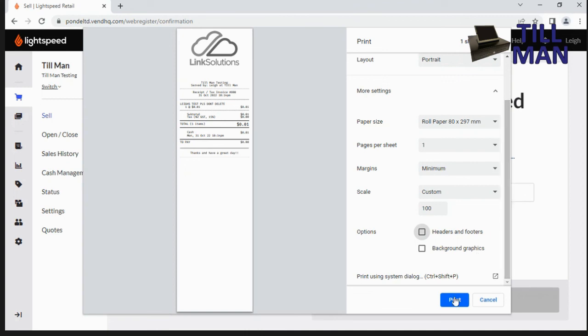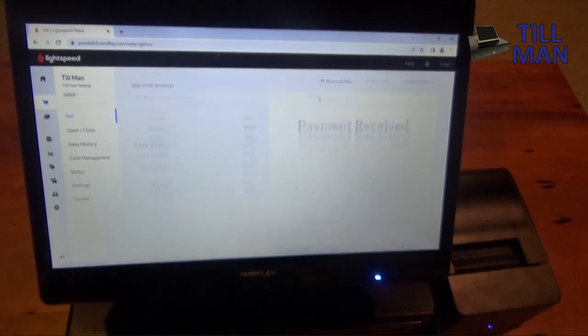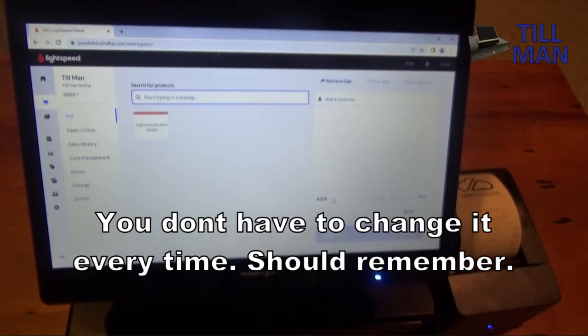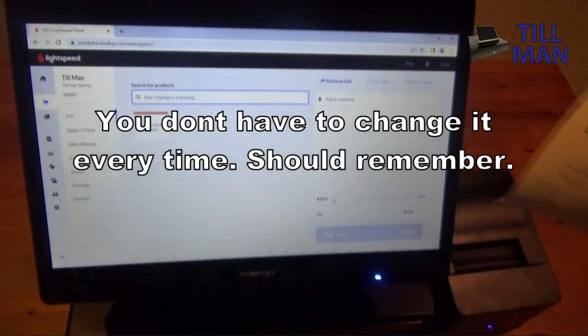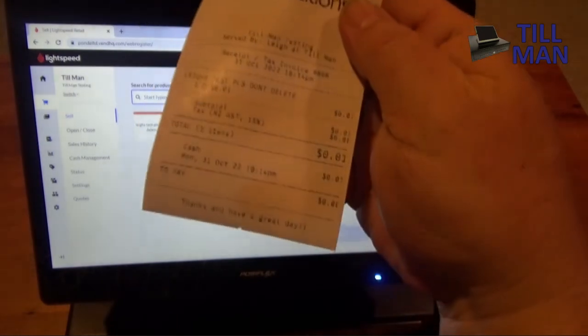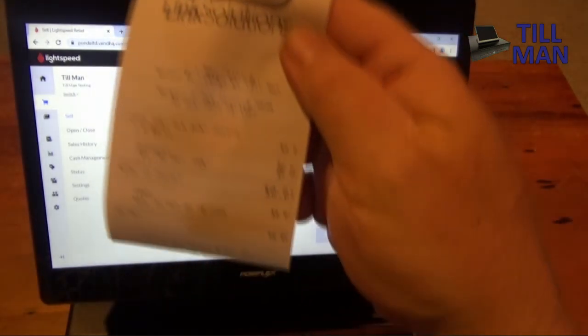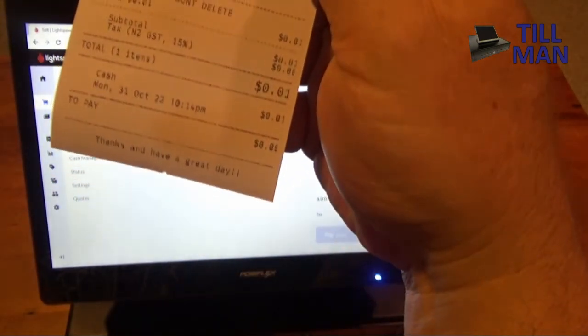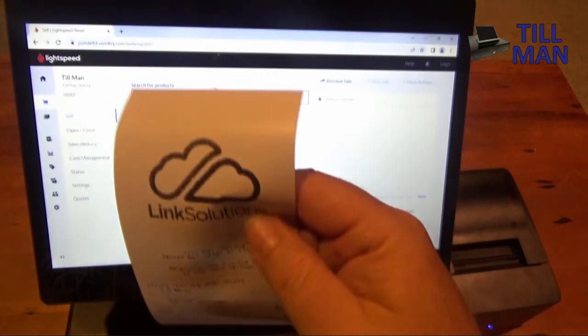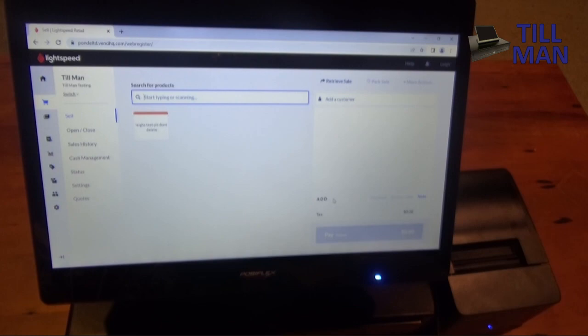Catch your items. Receipt comes out correctly. Cool, just like that. If you've got any questions, get in touch with us here at Tillman. Thank you.